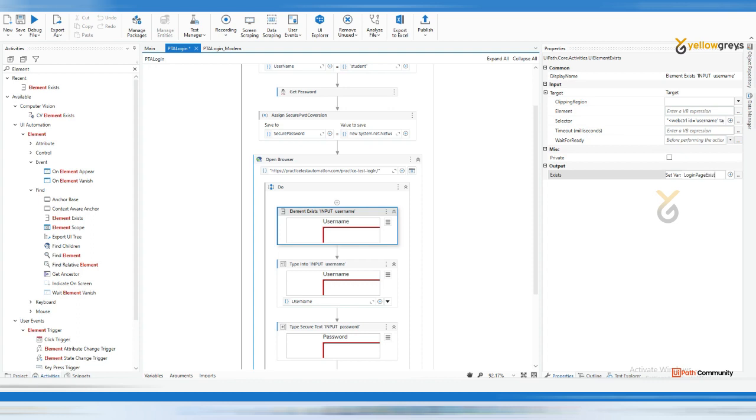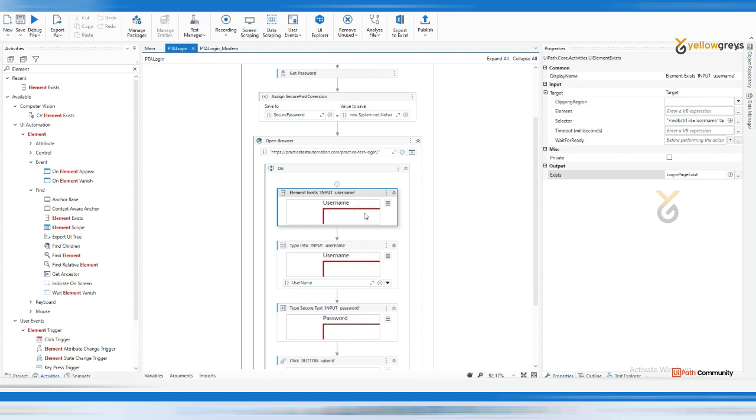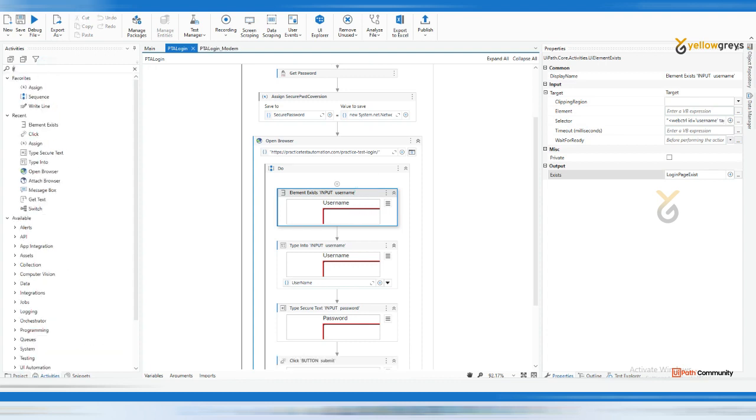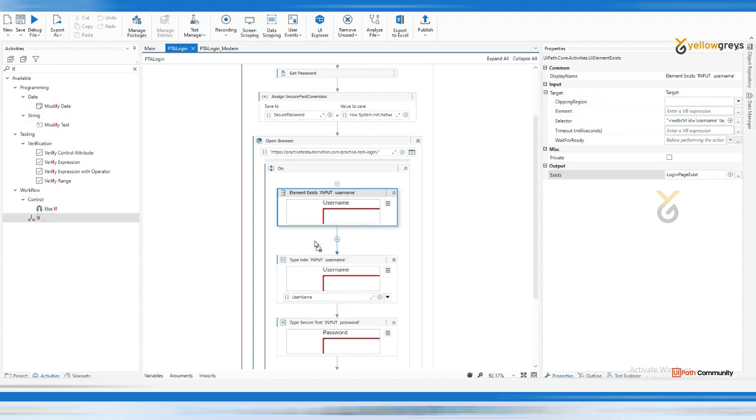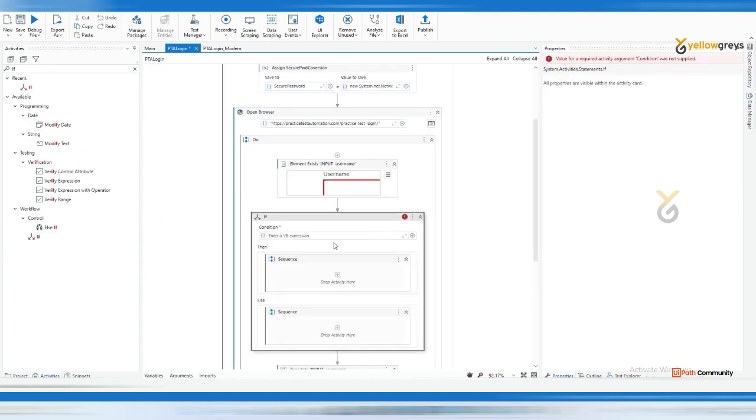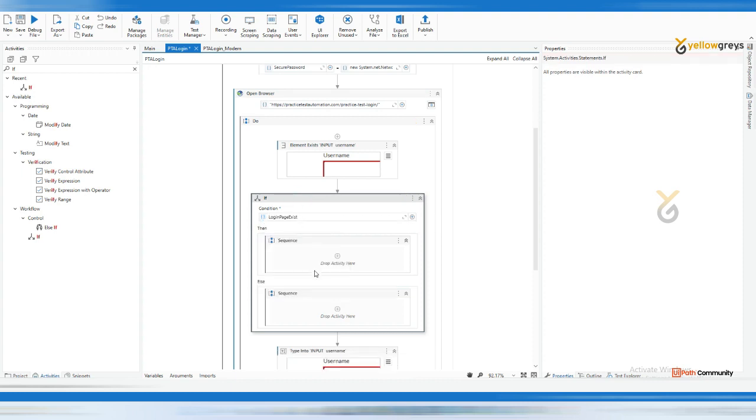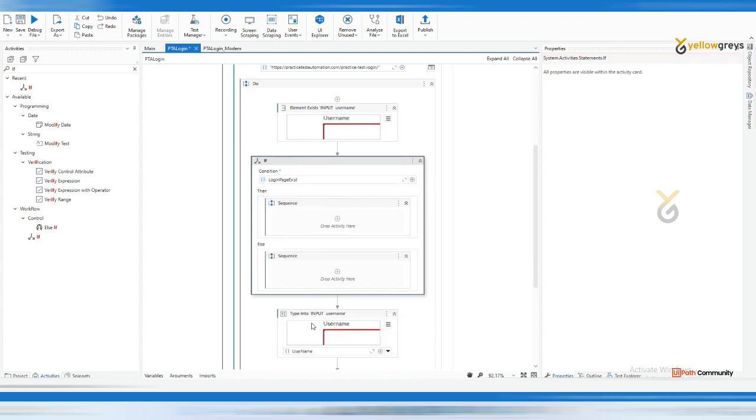Now I'm going to take a decision based on whether the page exists or not. Then drag and drop the If condition. Place it here - if LoginPageExists is true, go and type my username.